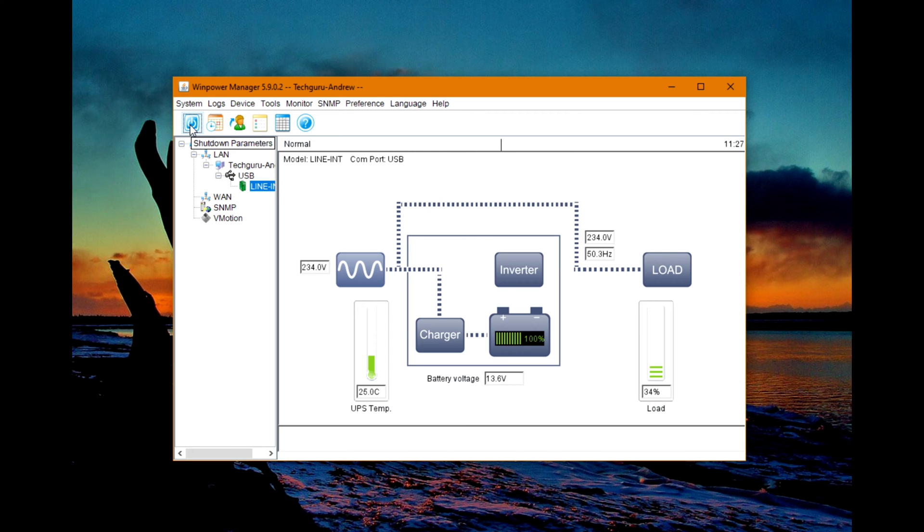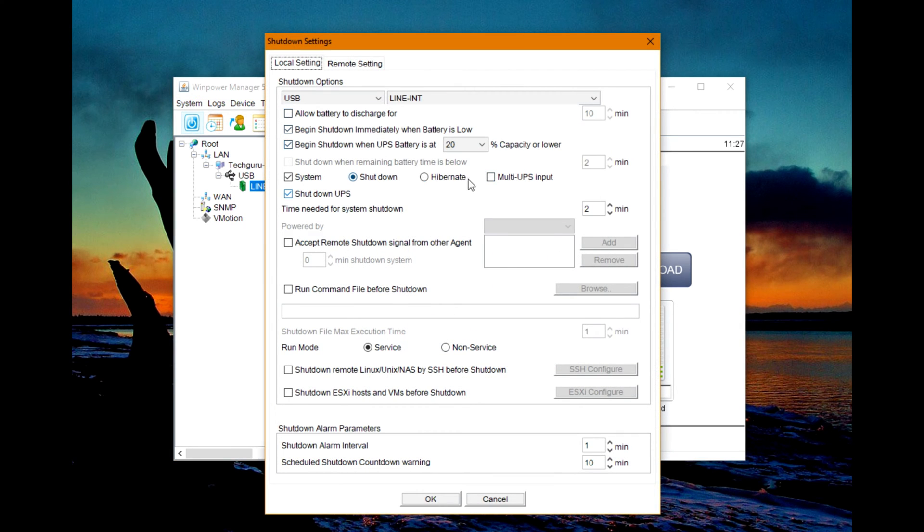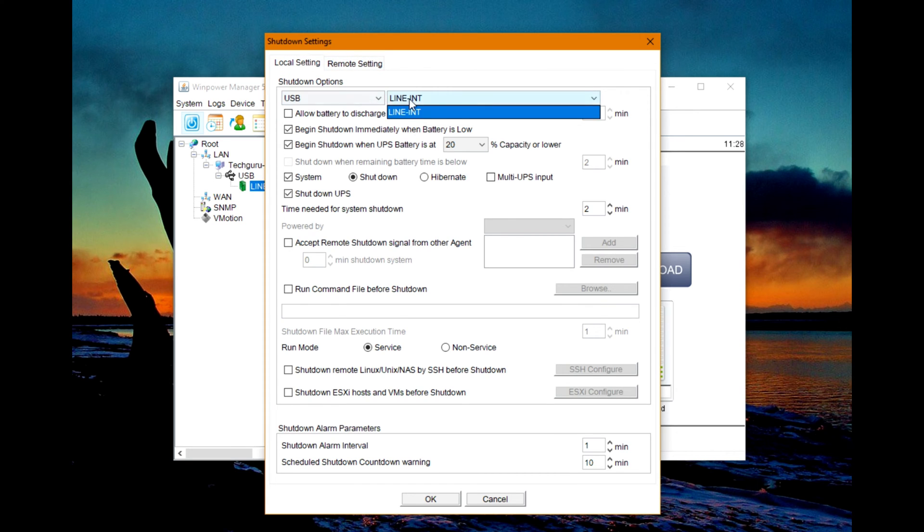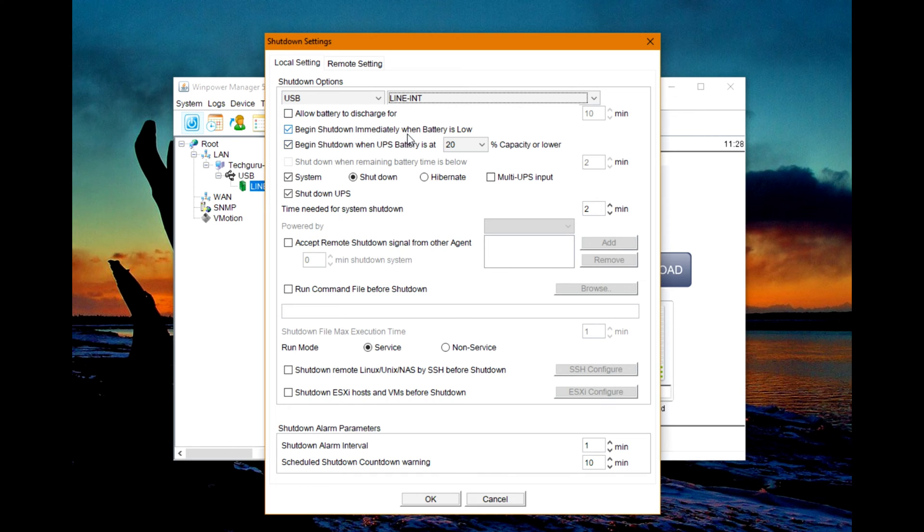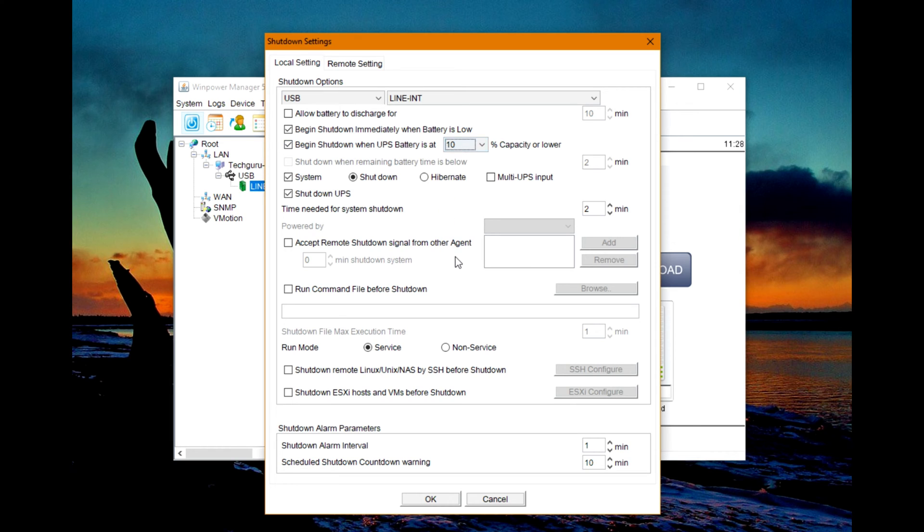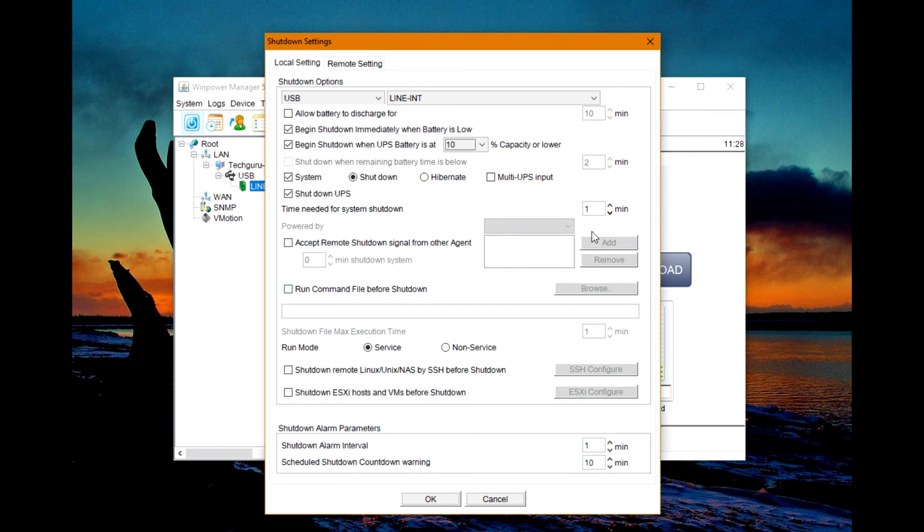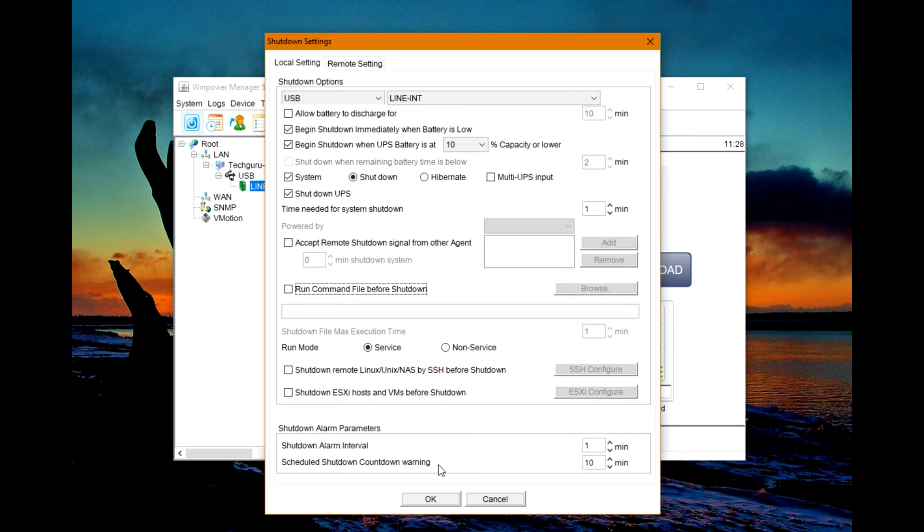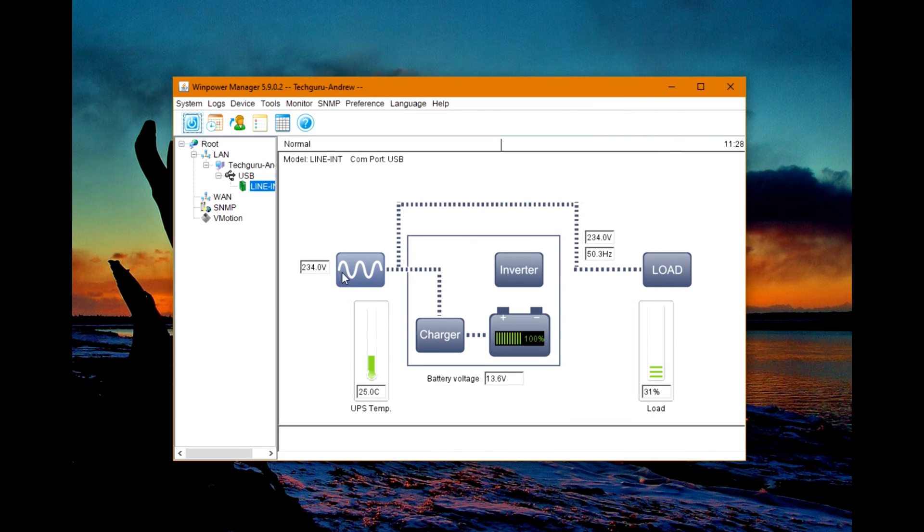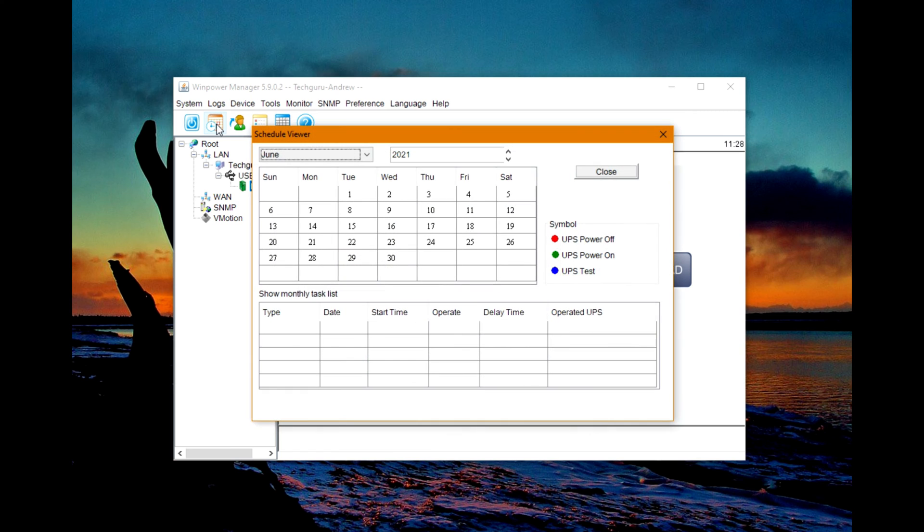Now you need to press Battery - that's the shutdown parameters - and it will reveal this window: remote settings, local settings, USB line interactive, allow battery to discharge. Begin shutdown immediately when battery is low, or begin shutdown when UPS battery is at 20 percent. I will leave it at 10 and run some tests. System shutdown, hibernate, multi-UPS input, shutdown UPS, time needed for system shutdown - I think one minute is okay. Mine needs about 20 seconds to shut down. It has some settings that may be helpful for you: shutdown alarm interval, schedule shutdown, countdown warning, and more.